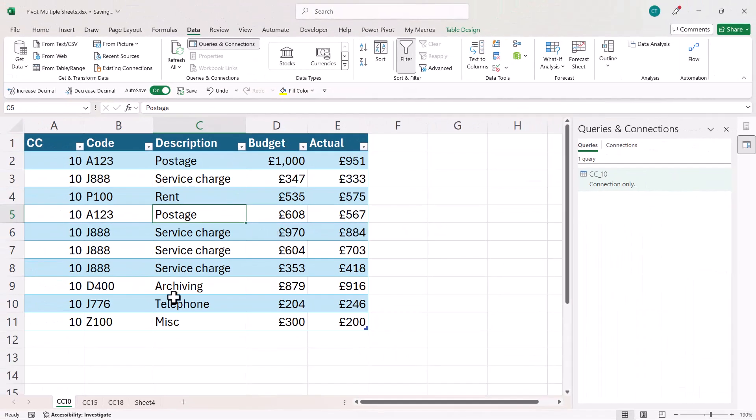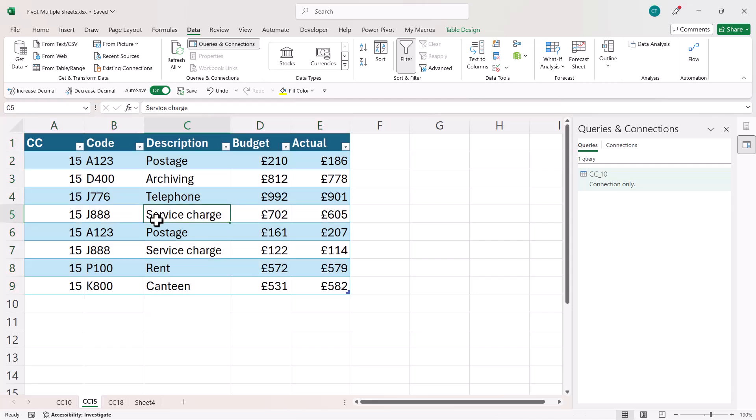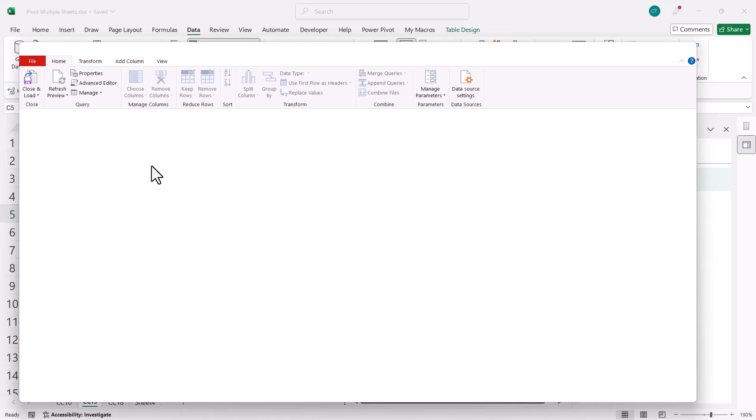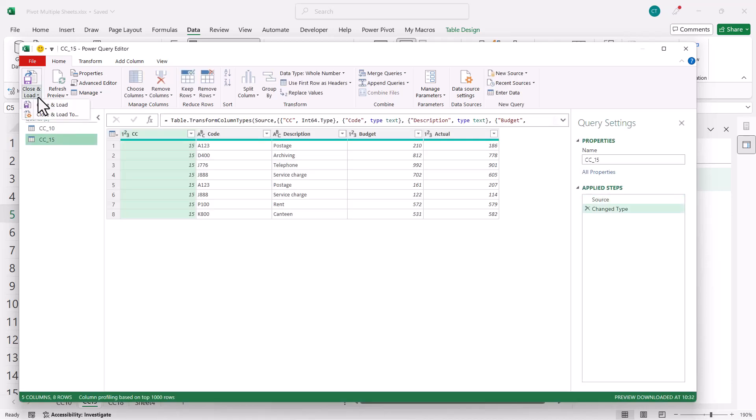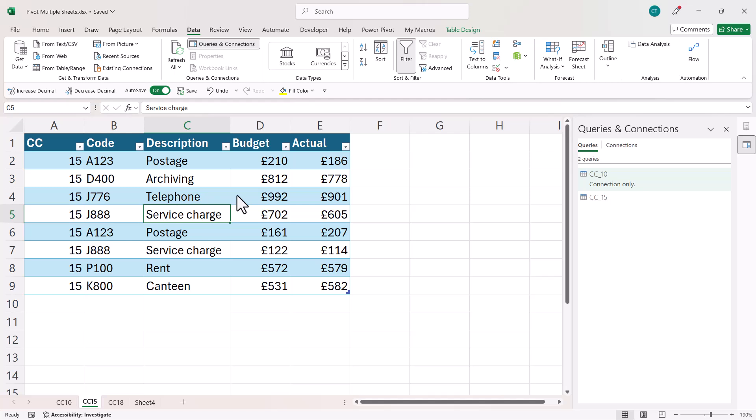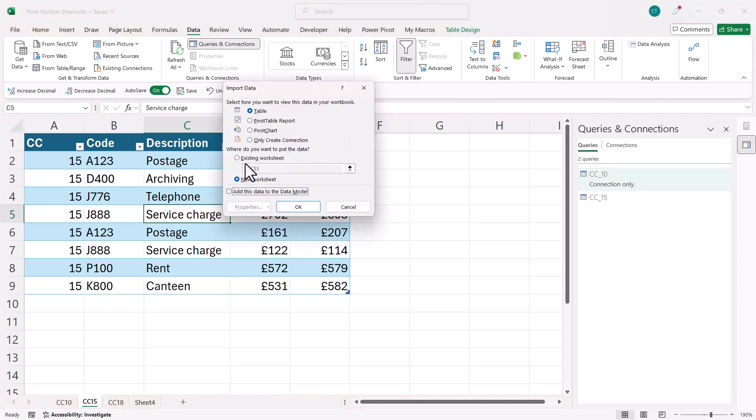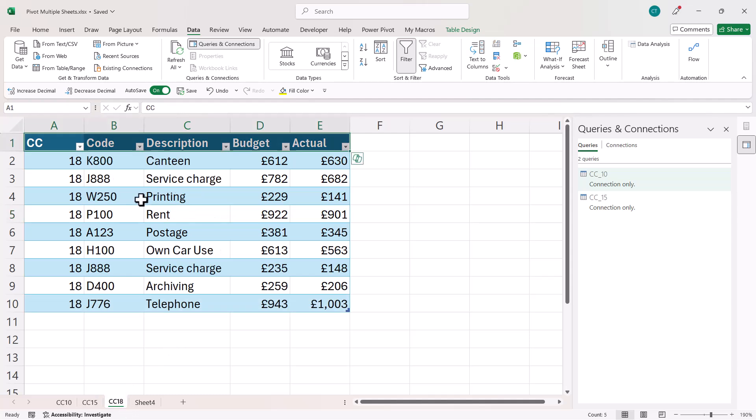So I need to do exactly the same thing for the other tables. So I click into the table, click on from table range, close and load, close and load to, create connection only, and then for the last table I do exactly the same thing.